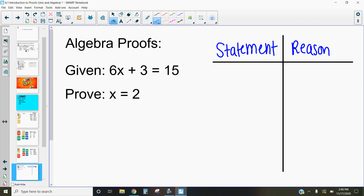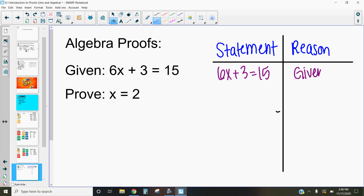I'm going to start by writing down our given statement: 6x + 3 = 15. Why do I know that's true? Well, that was given to me. Now, what I want to do is ultimately figure out how is x equal to 2? What do I have to do to show that x is equal to 2?